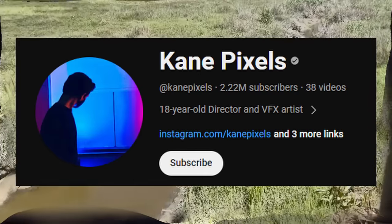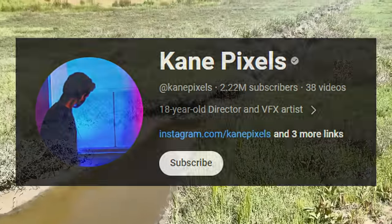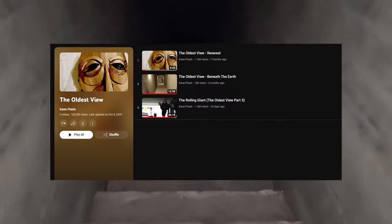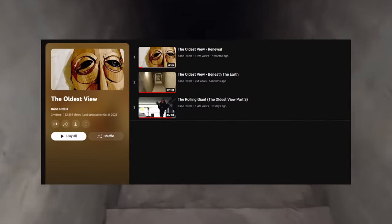The Oldest View is a miniseries currently comprised of three parts by the creator Kane Pixels. We follow our protagonist Wyatt, who has found a mysterious underground staircase that leads to a mall. Of course this is a horror series, and things are not what they seem — or maybe even worse, they are. In today's video, I'll explore the series and what I think it means.